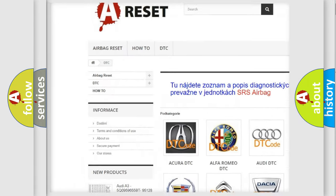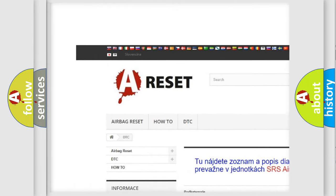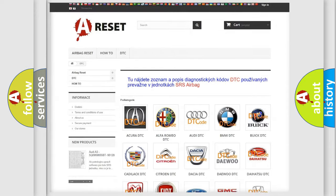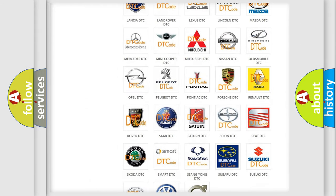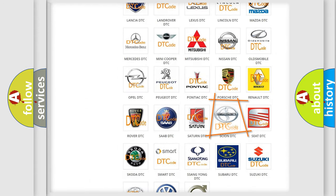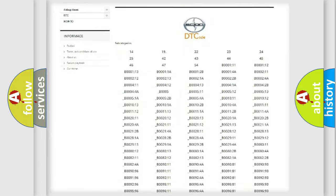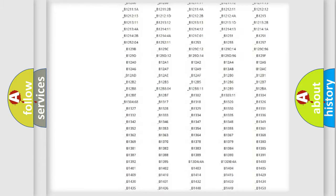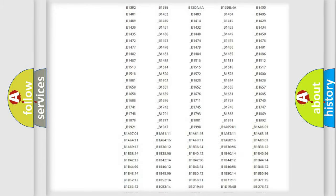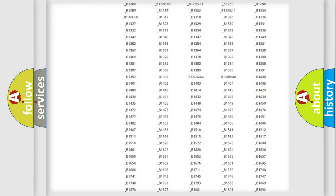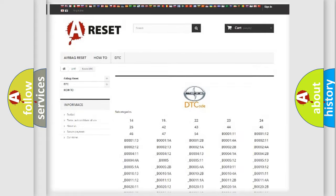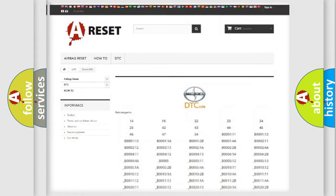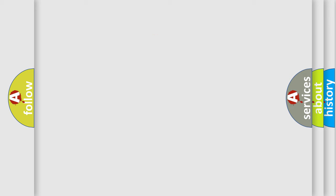Our website airbagreset.sk produces useful videos for you. You do not have to go through the OBD2 protocol anymore to know how to troubleshoot any car breakdown. You will find all the diagnostic codes that can be diagnosed in SCION vehicles. Also many other useful things.